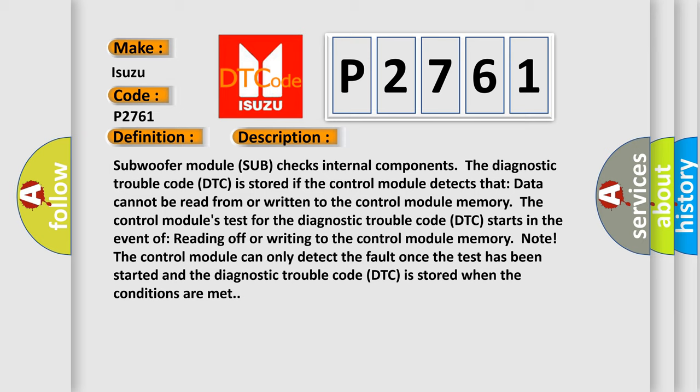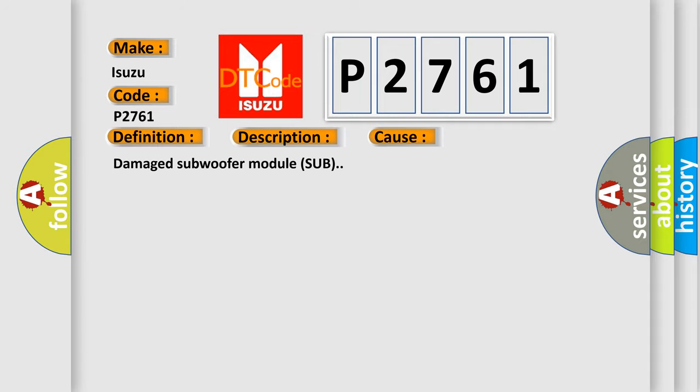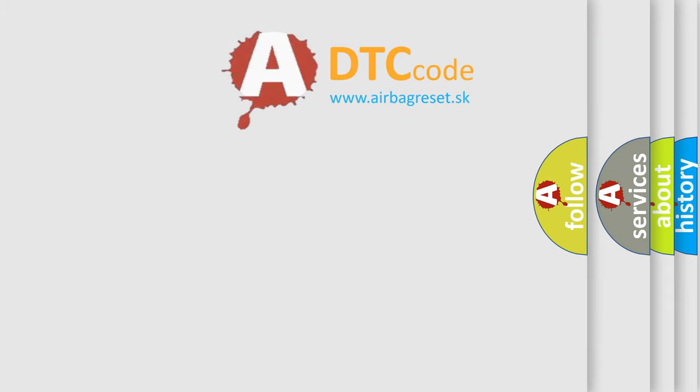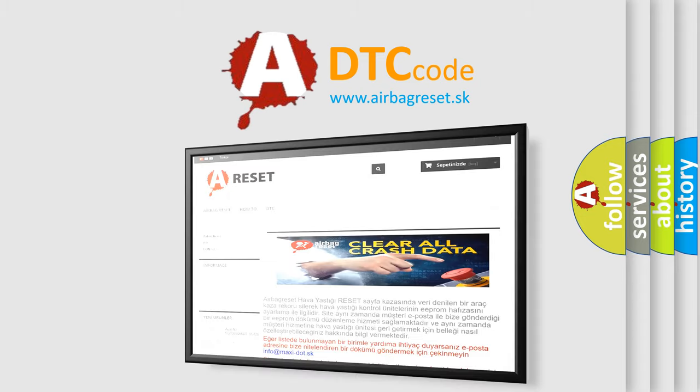This diagnostic error occurs most often in these cases: Damaged subwoofer module sub. The airbag reset website aims to provide information in 52 languages. Thank you.